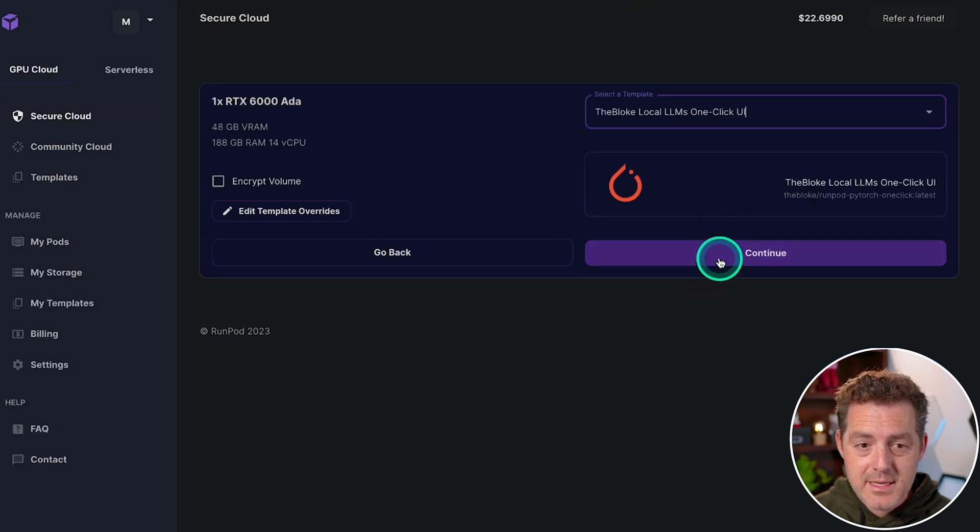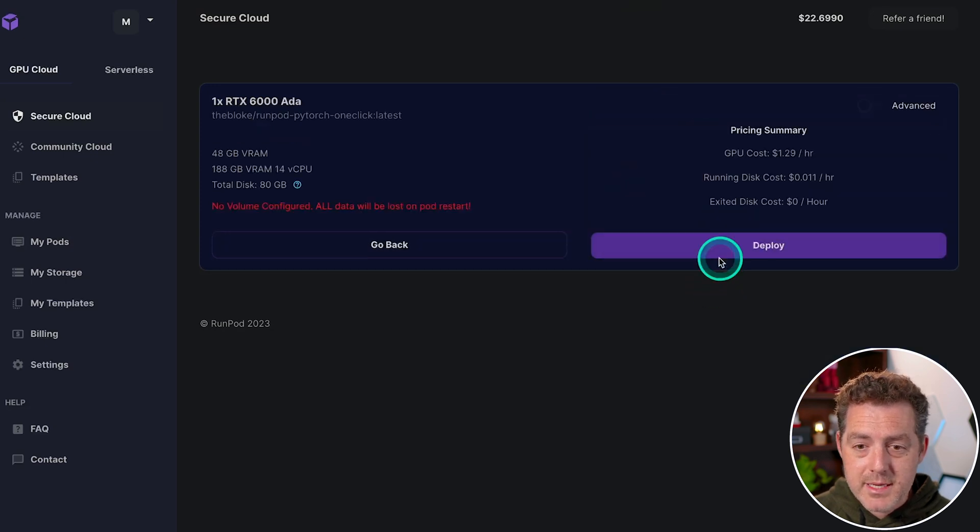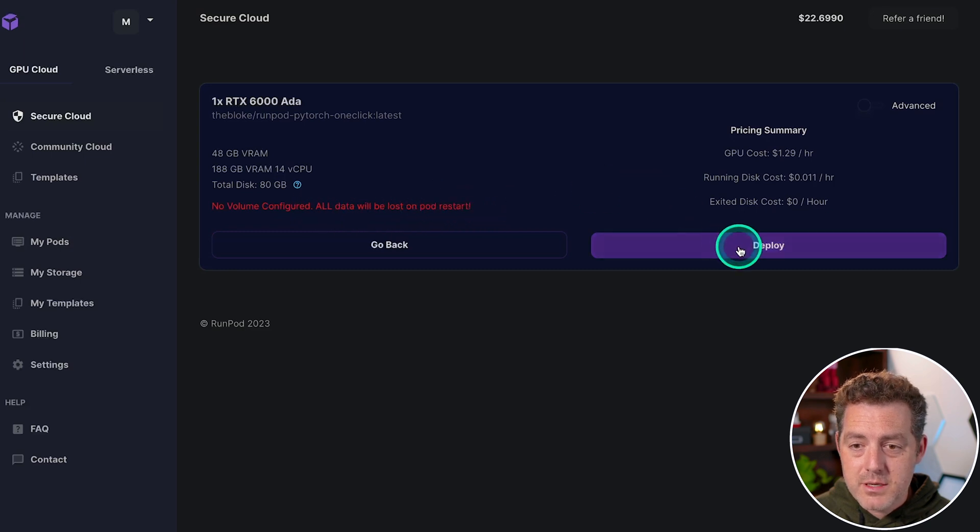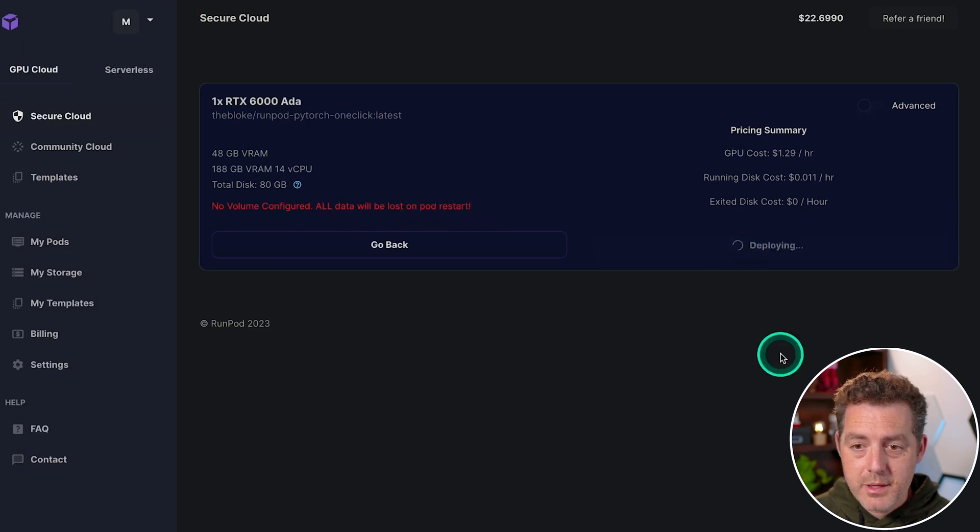So we're going to select it. Then we click continue and it says no volume configured. All data will be lost on pod restart. That's okay. And we click deploy.